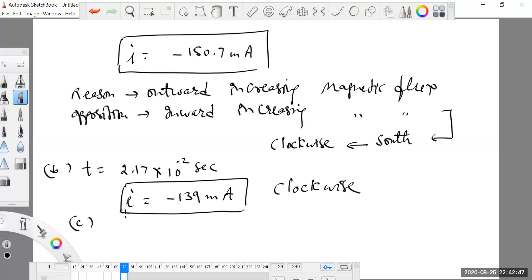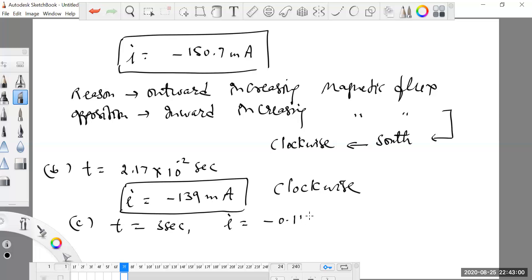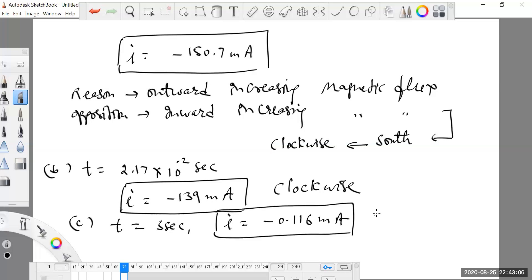In the third part of the problem, the time is given as 3 seconds. Putting t = 3 seconds into the expression, the value of current comes out to be minus 0.116 milliamperes. Again, the sign is negative, so the direction of the induced current is clockwise.